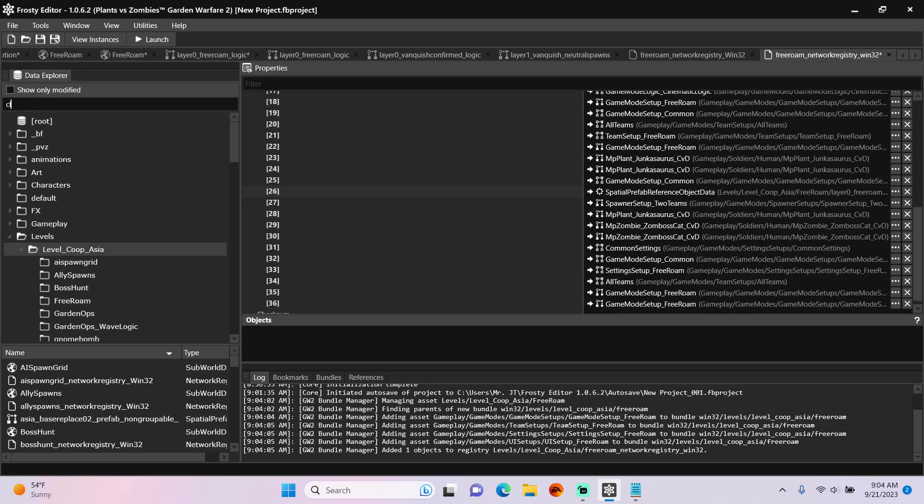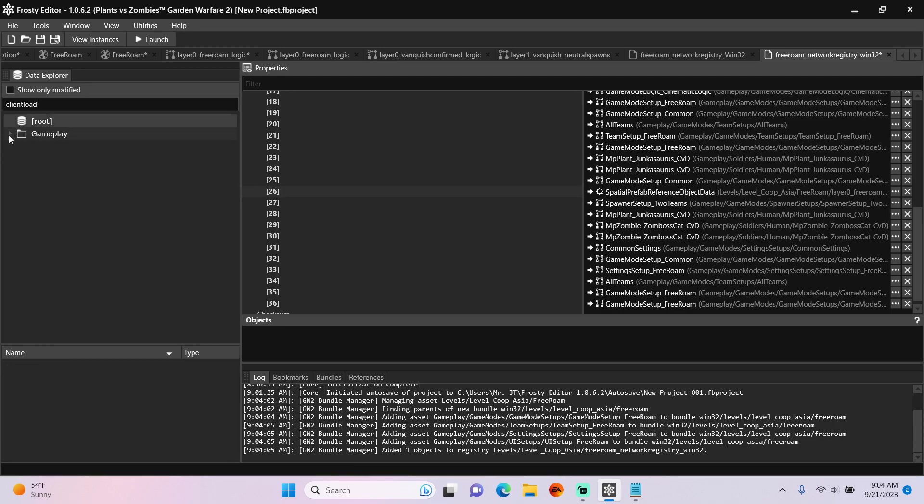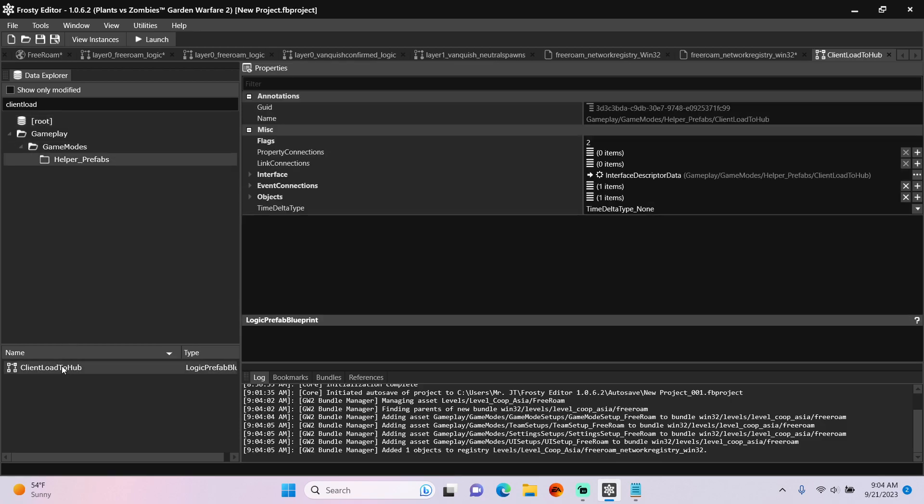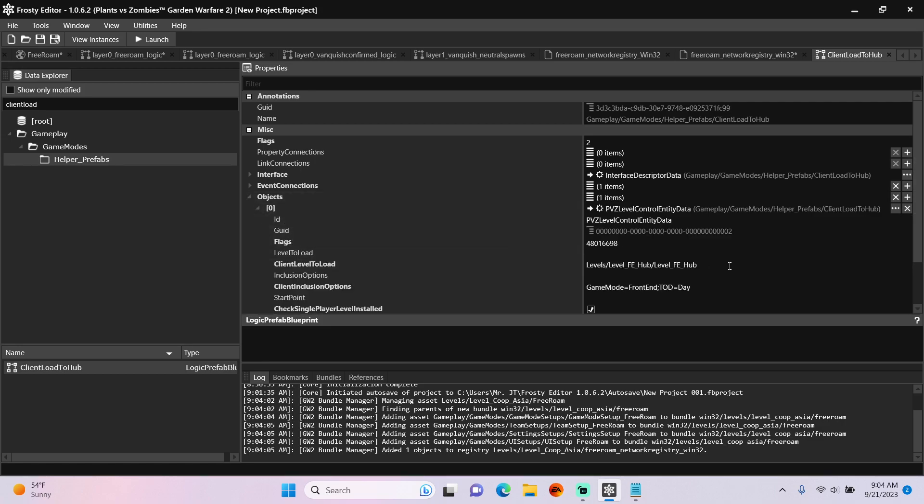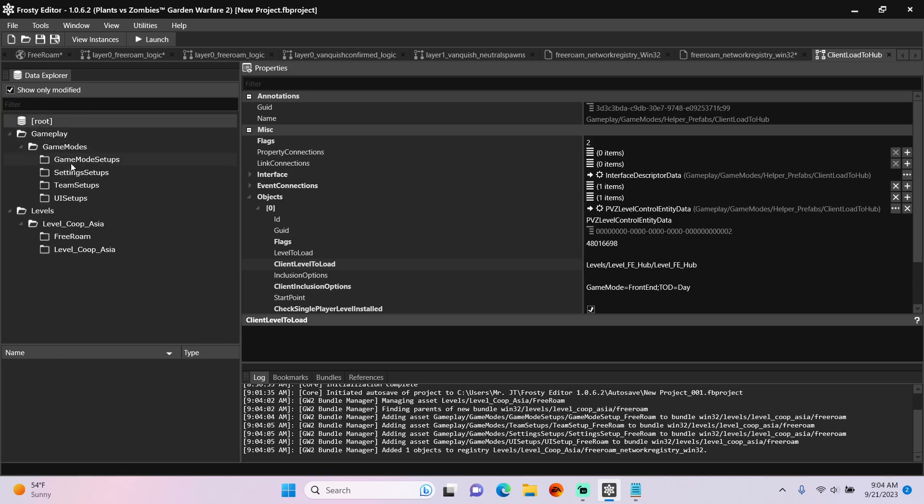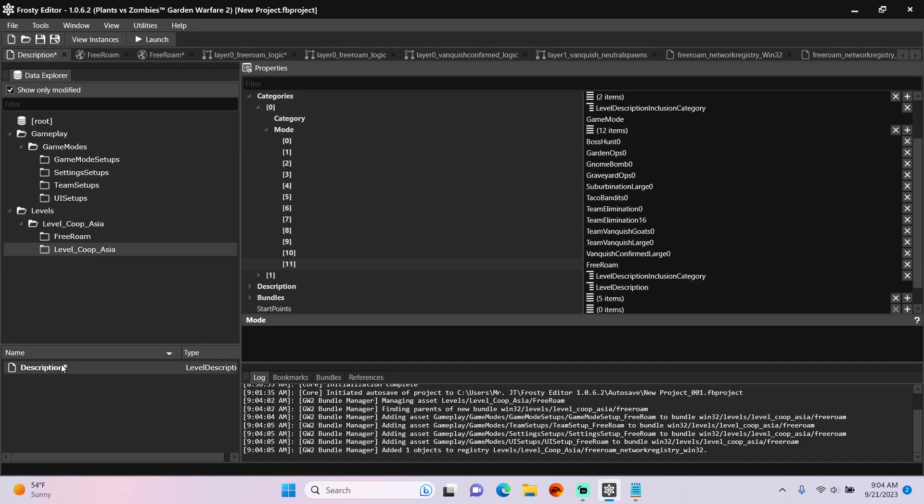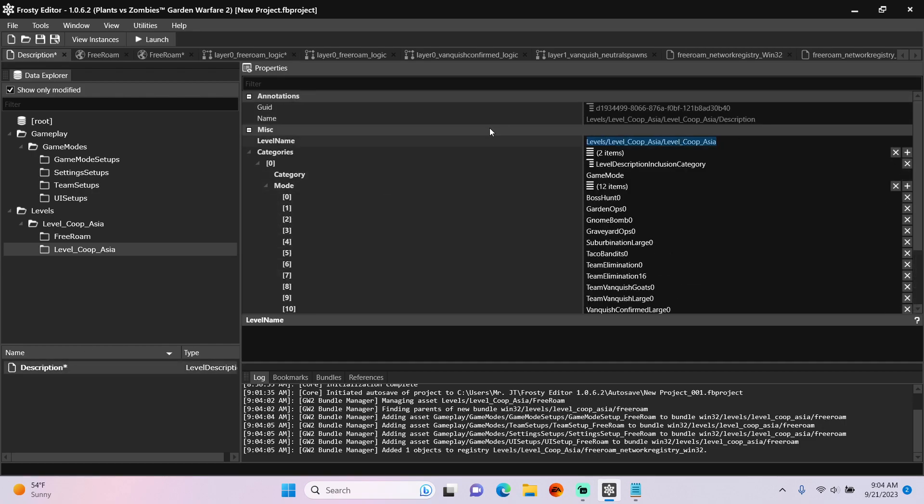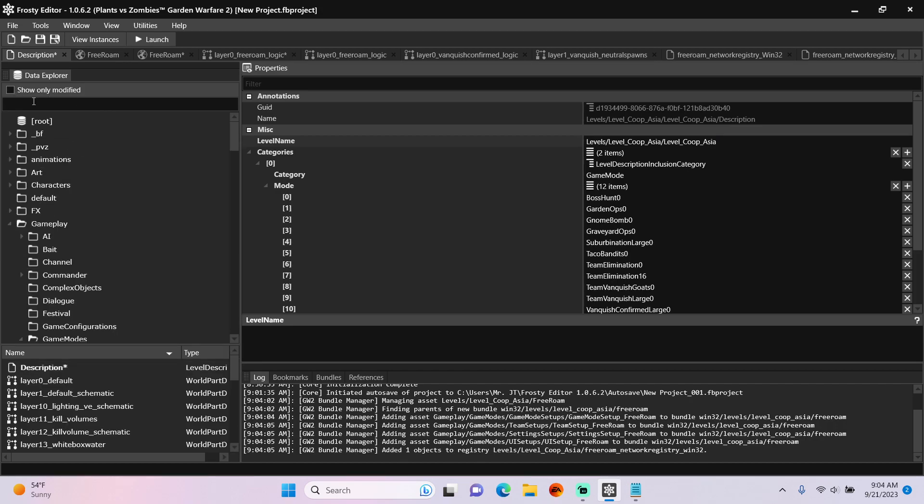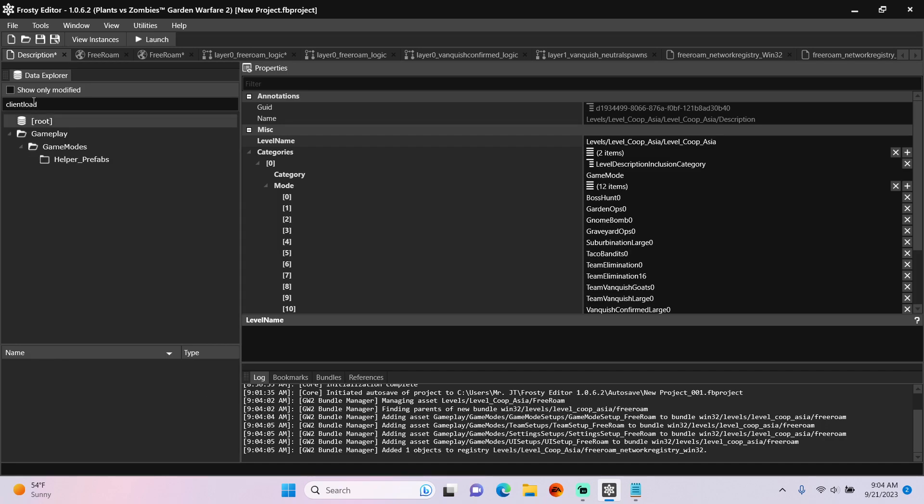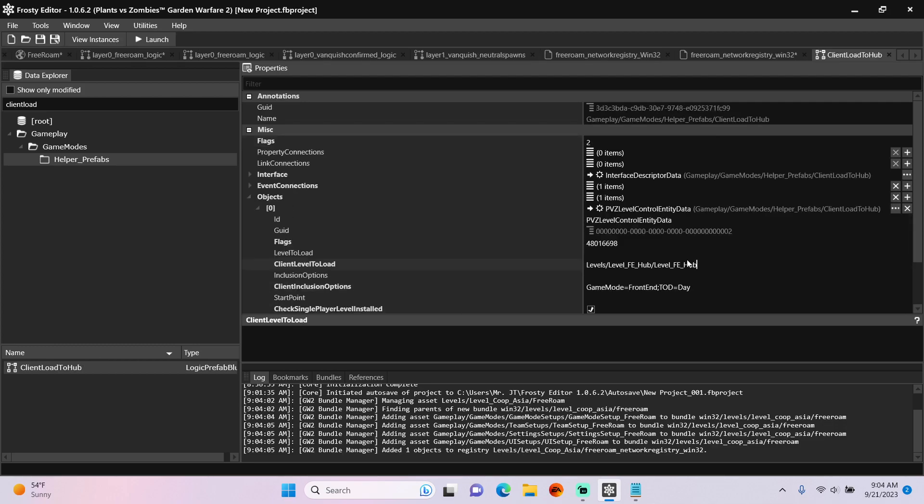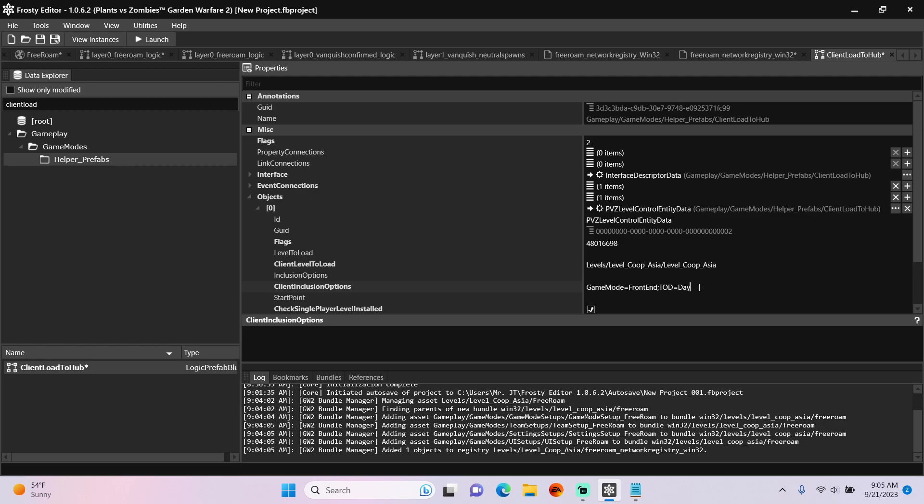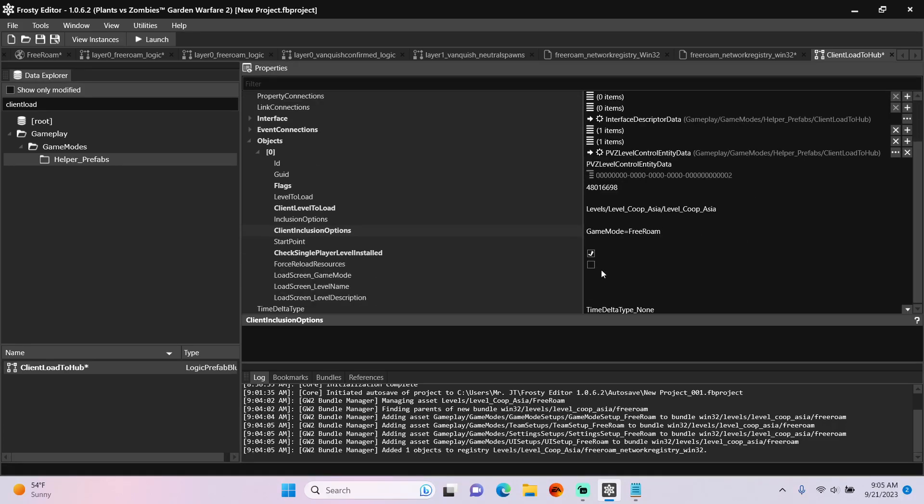So in the Search Bar, type in Client Load to Hub. Open Gameplay, Game Modes, single click Helpful Prefabs, open Client Load to Hub, open the Objects, open the PVZ Level Control Entity. And for the Client Level to Load, we can get that from the Level's Description we edited. Copy this Level Name, and we'll go back to Client Load to Hub and paste it over Client Level to Load. For Client Inclusion Options, we'll change the Game Mode from Front End to Free Roam. And just for a bonus, we'll change Load Screen Game Mode to Free Roam.